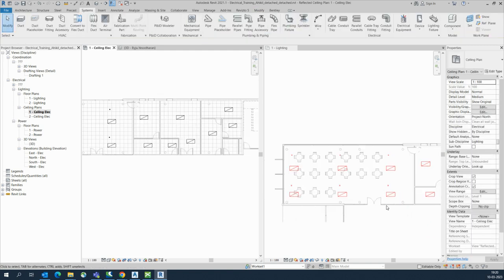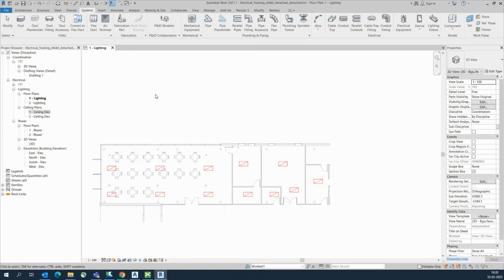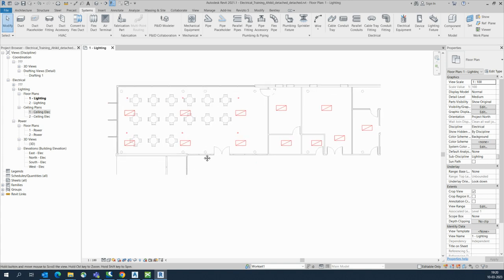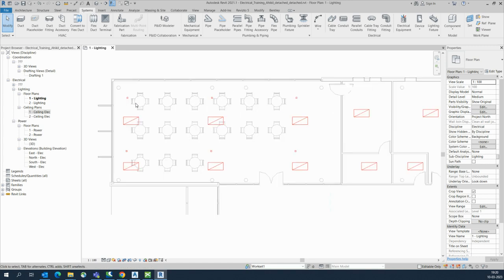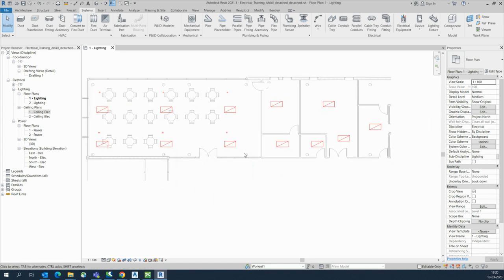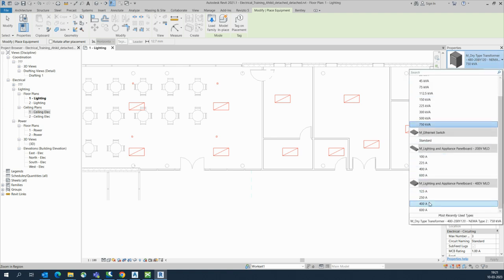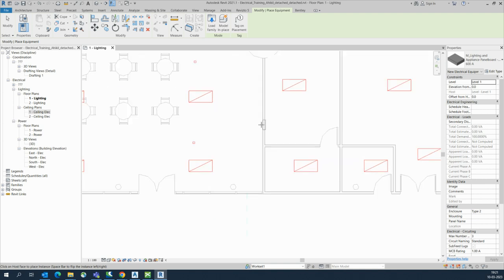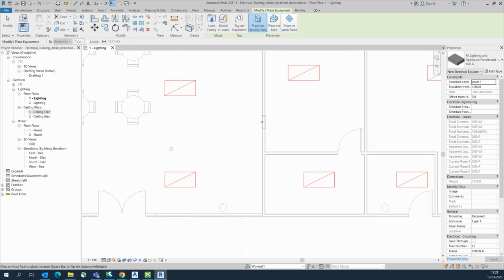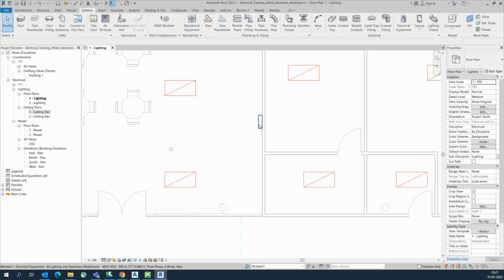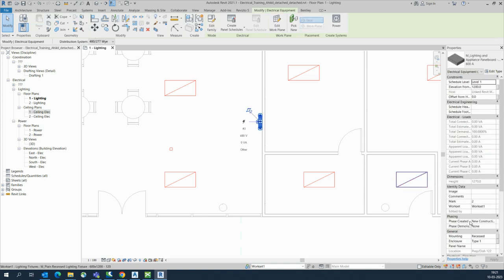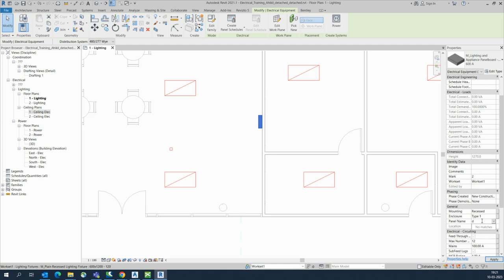The lights are also created here in the lighting plan. We can close the 3D view and see them in the lighting plan. Now for lighting wiring, we need to place an electrical panel. Take one from the lighting panel family and place it here. From the space bar you can rotate it. Give the panel a name — I'll call it DB1 or DB Lighting.